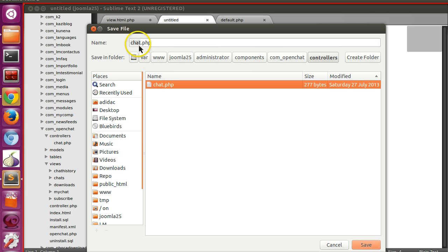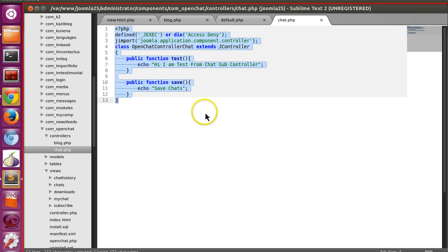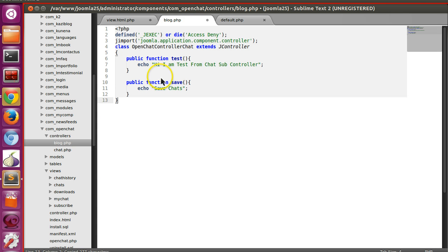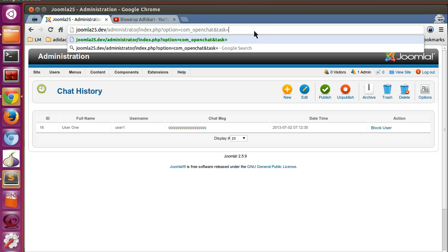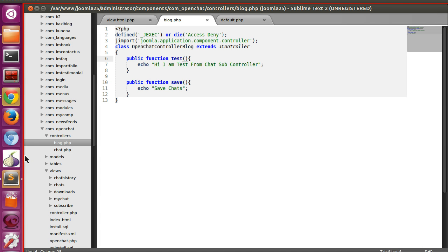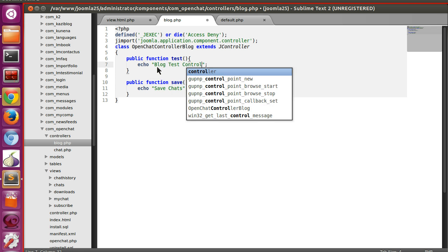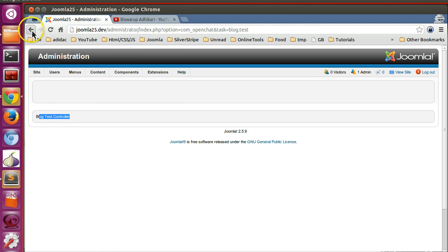This file is blog.php — it can be anything. Let's quickly copy and paste the code. We have created this sub-controller, so let's verify it is working. To test it, simply mention 'task=blog.test' in the URL. Here you can see 'blog test controller' — so our sub-controller is working.